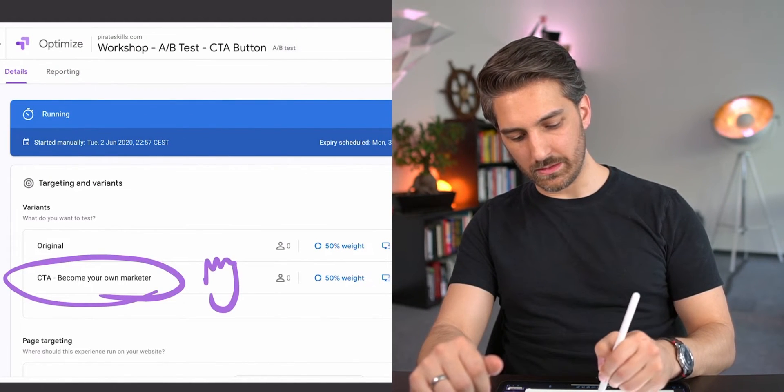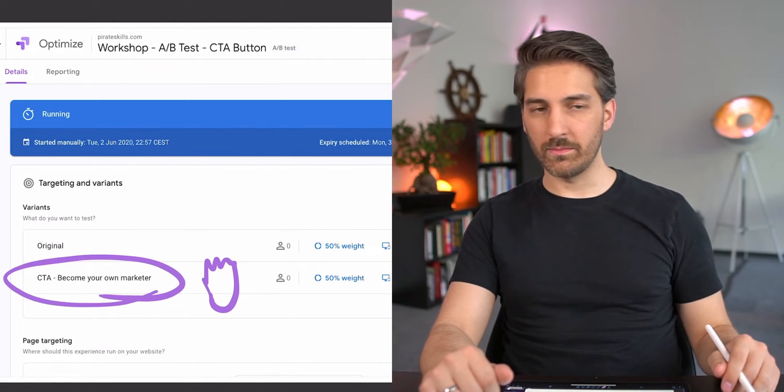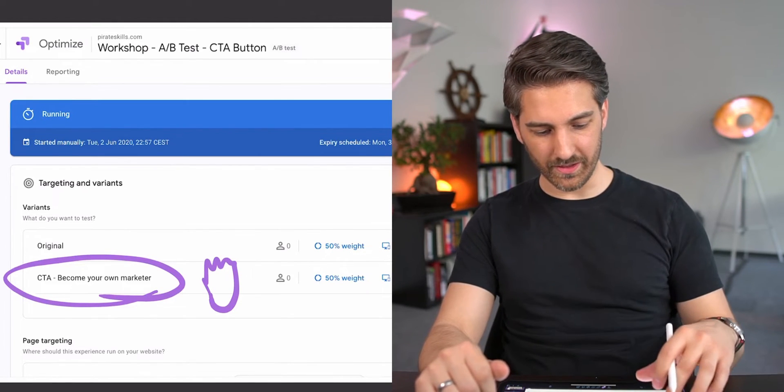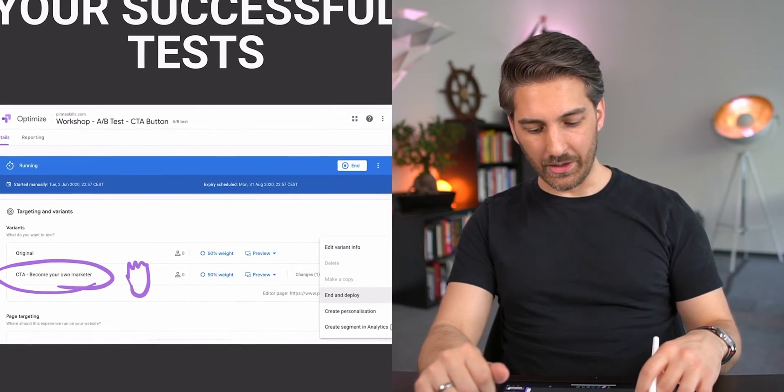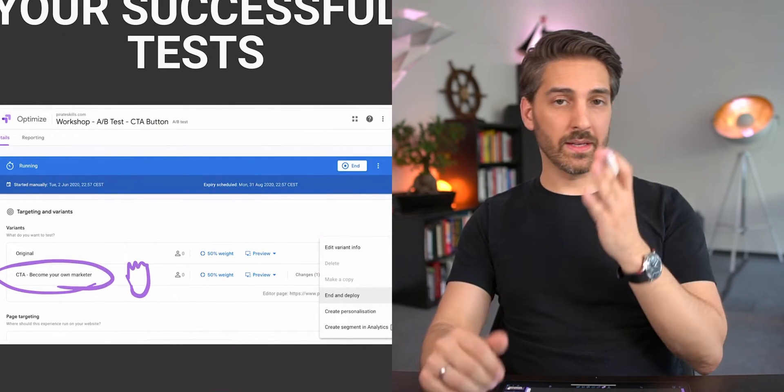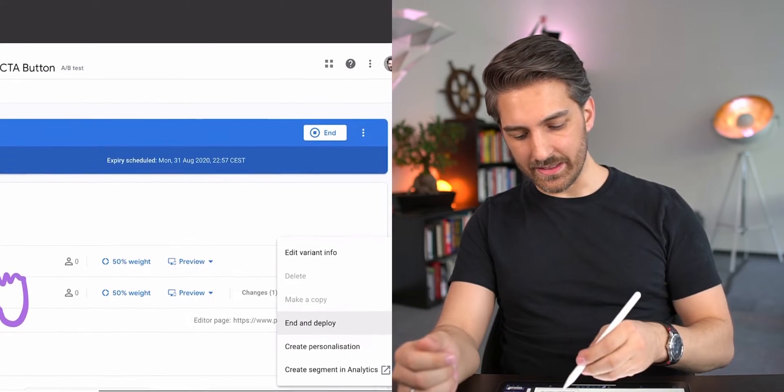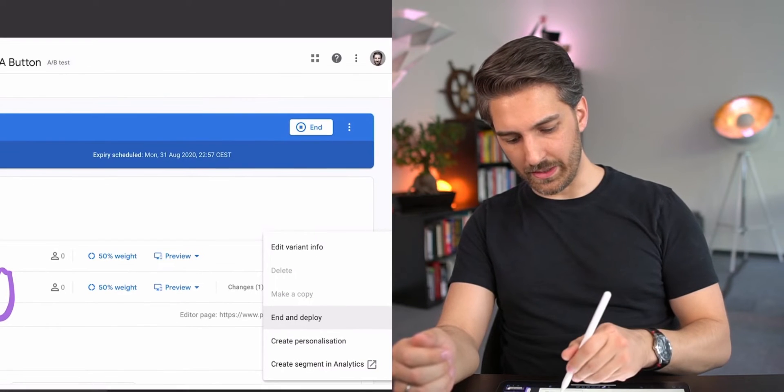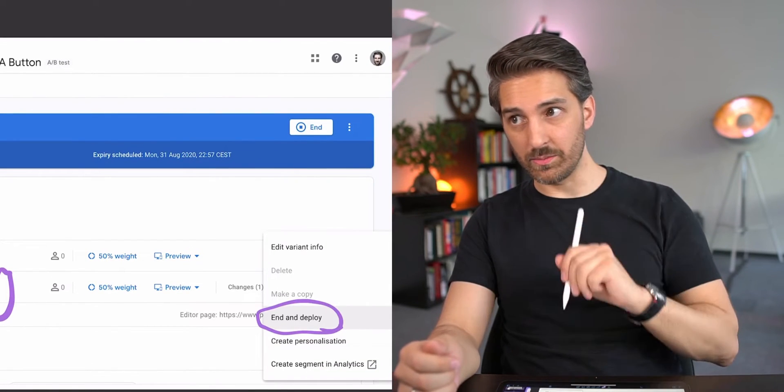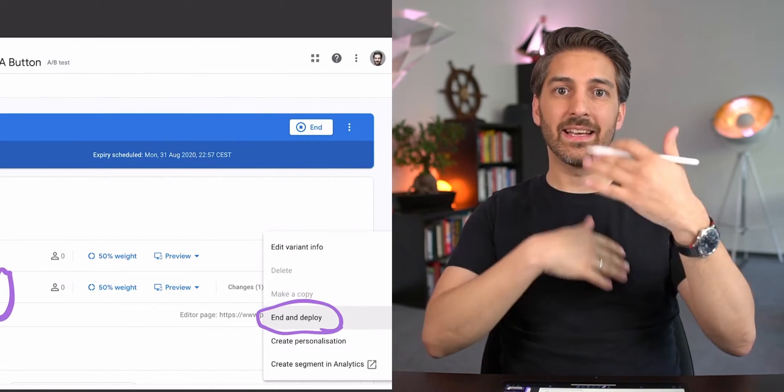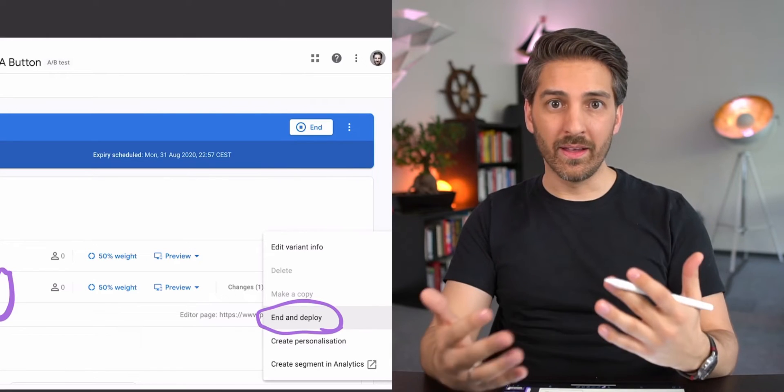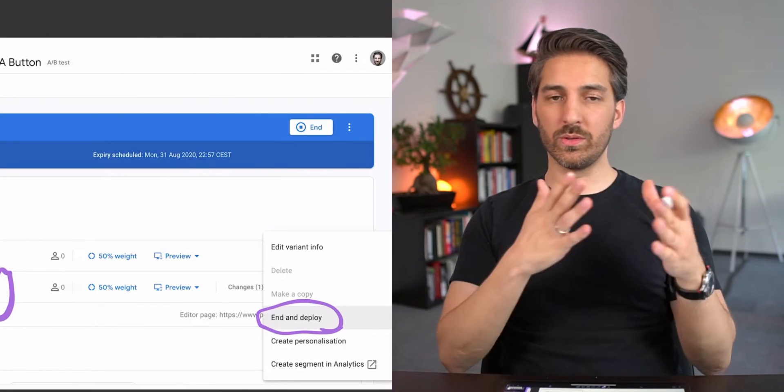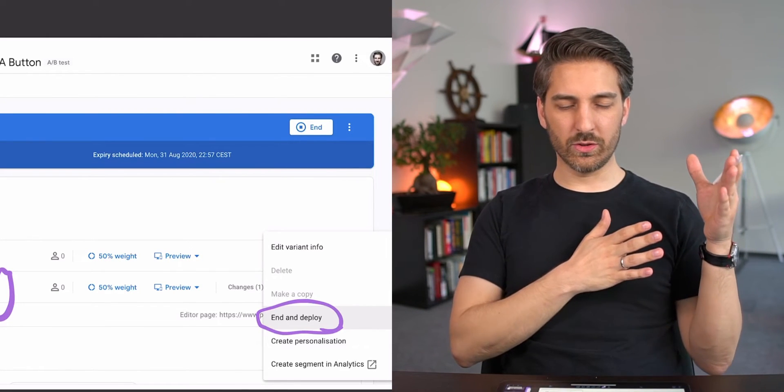But then I need to make a decision. Let's say this is the clear winner - it gets a beautiful crown. Not that beautiful but let's live with it. Now you can say, in the case of Google Optimize, that you want to end this experiment. Here on the right hand side there are like three dots - you press on it, you can say 'end and deploy.'